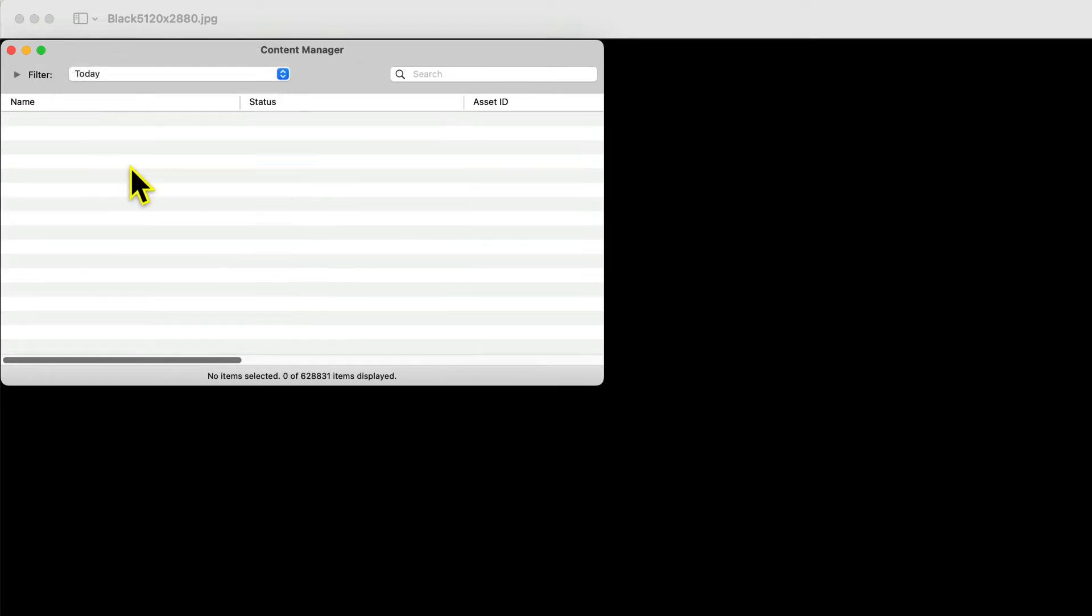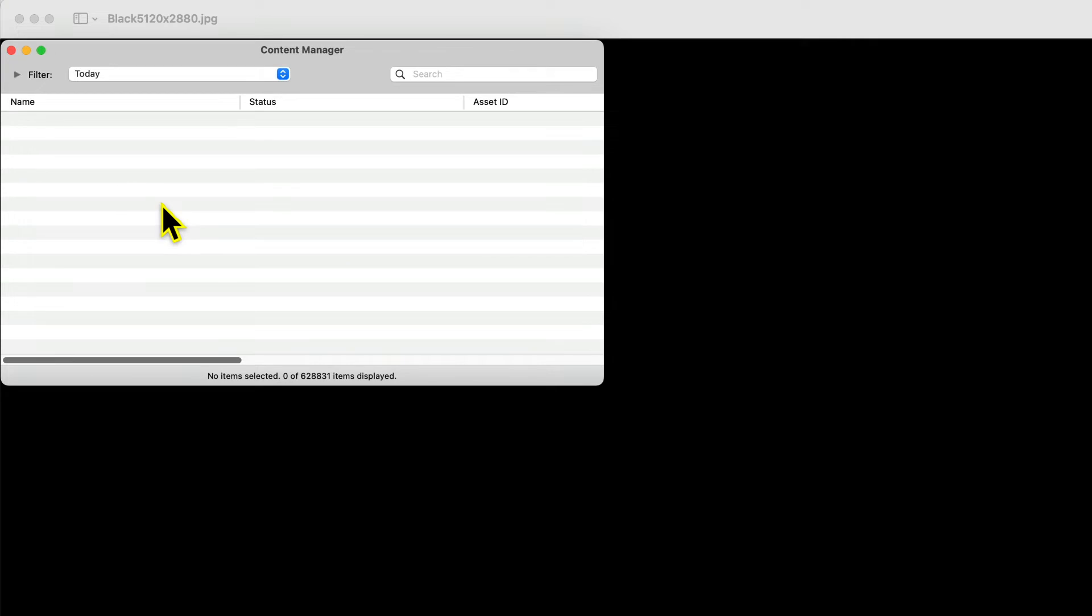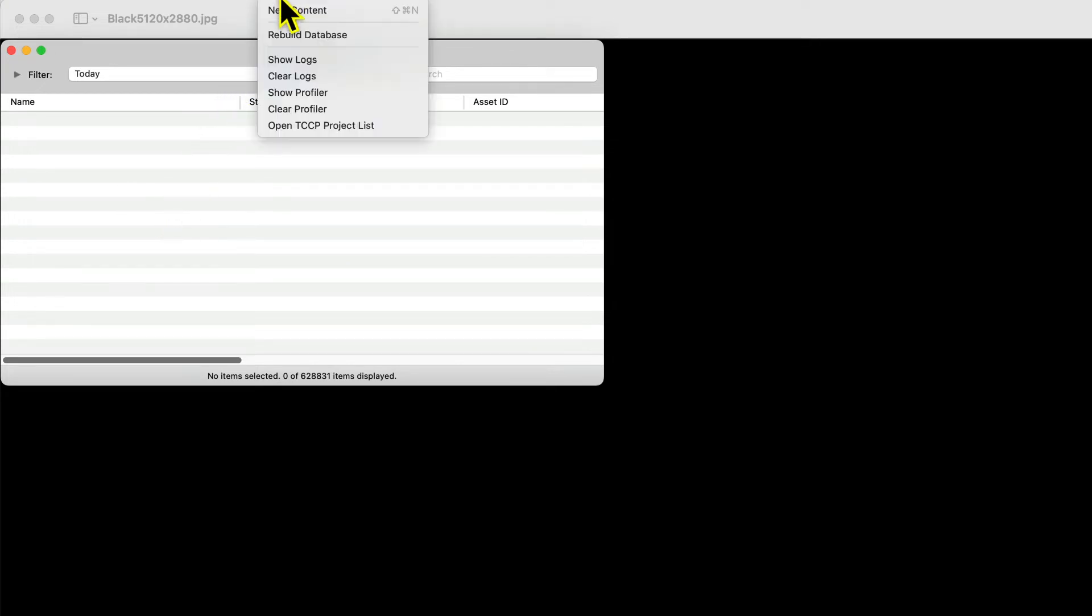In the Developer menu, select New Content. A new asset will be created.